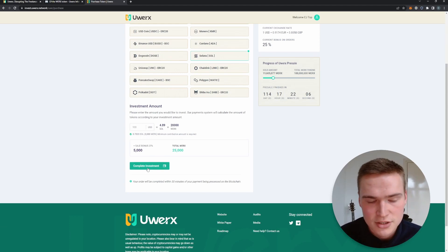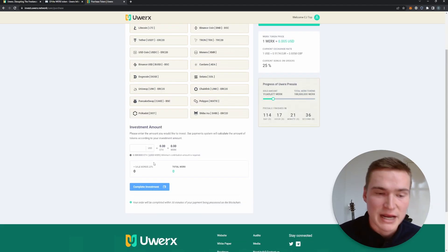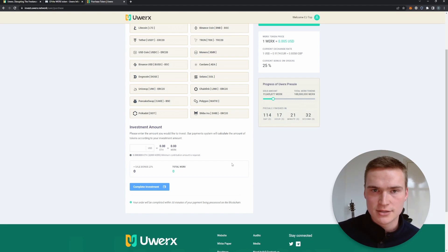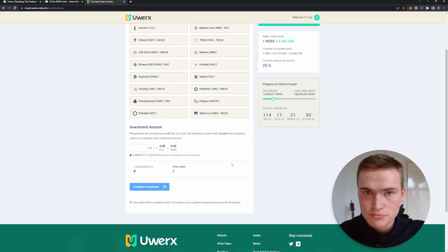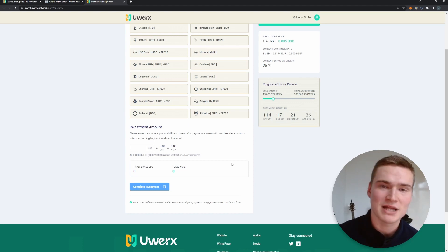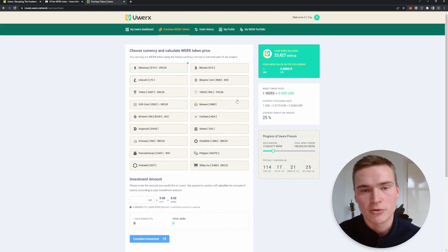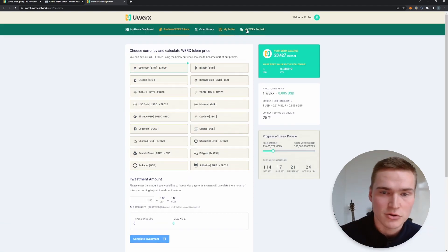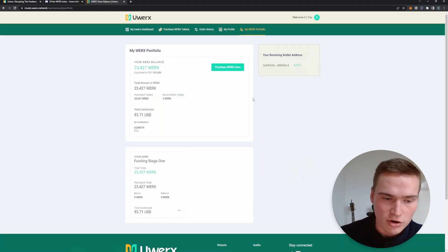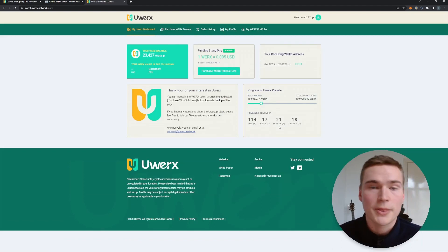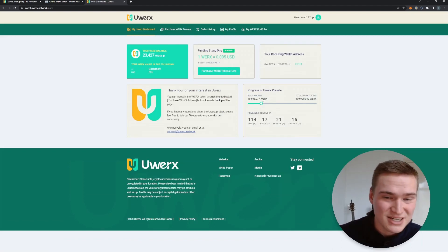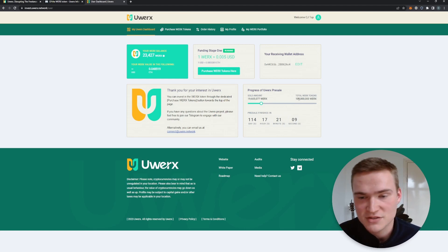And then you press complete investment which will bring you to a page. It will give you an address where you have to send the tokens to. And once you have sent them to that token address from your exchange or MetaMask, you will receive the tokens and you'll be able to see them in your portfolio.